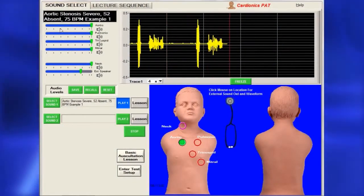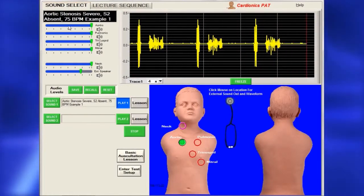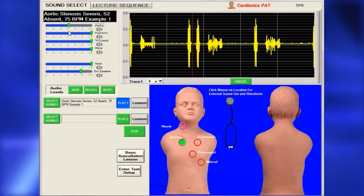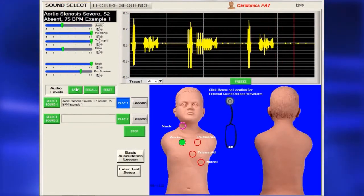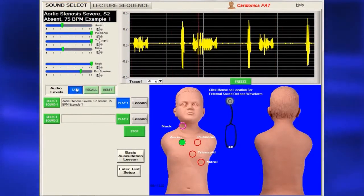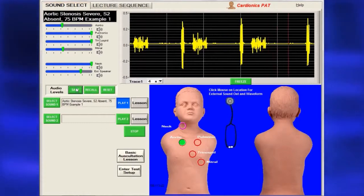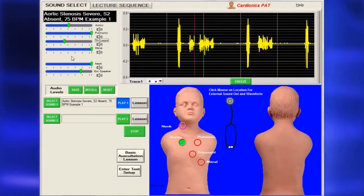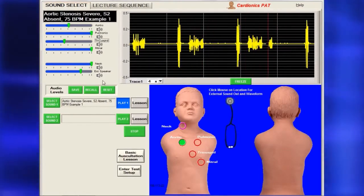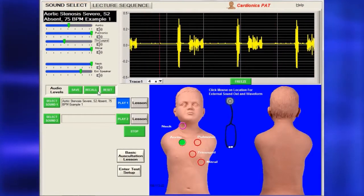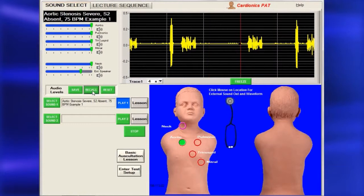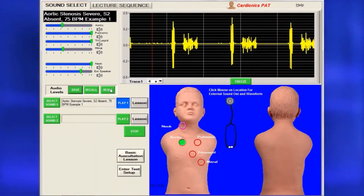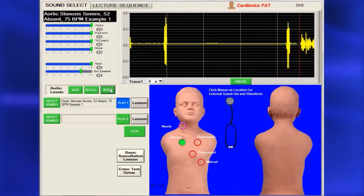The volume can be altered using the slide bars to the left. The adjusted volume can be saved by clicking on the Save button. To return to a preset volume, click the Recall button, then use the Reset button to go back to the saved settings.